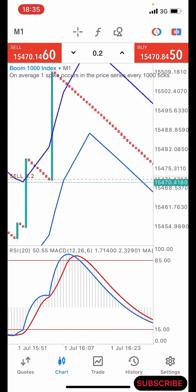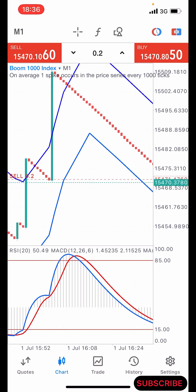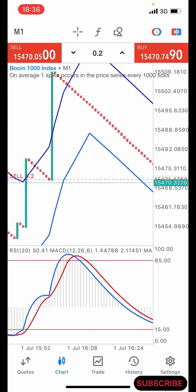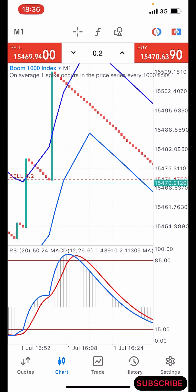Hello guys, this is Silver here again. Welcome back to my channel. In today's video I'm going to be sharing with you guys another powerful Boom and Crash strategy that you can use to grow your small account. Without wasting much of our time, let me quickly share with you guys the indicator setup and then I will show you guys how this powerful strategy works.